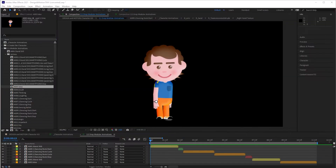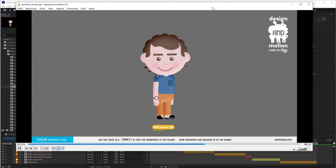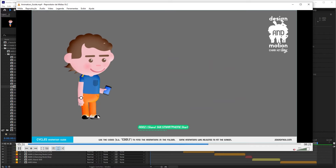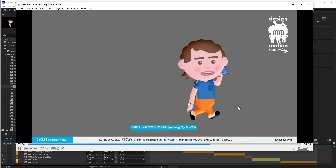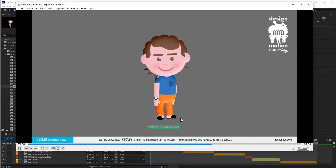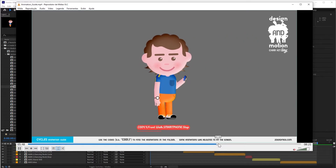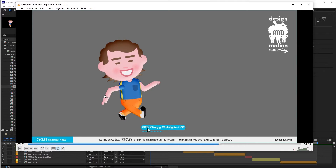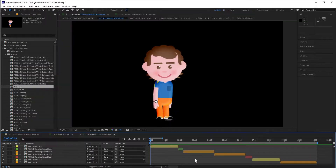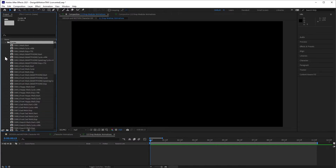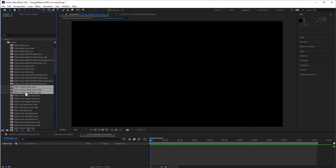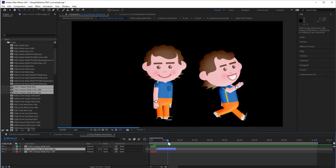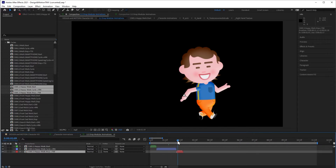The last type of animations that we have are the Cycles. These animations are basically the walking and run cycles that we have. Different than the loops, in the Cycles the character will dislocate through the screen. Like we did before, you will need to use the code to locate the animation that you want. In this case, I will use the Happy Walking animation, which has the code C005. We have three animations that are part of this cycle: green is the beginning, blue represents that it's a cycle, and red represents the end of this animation.